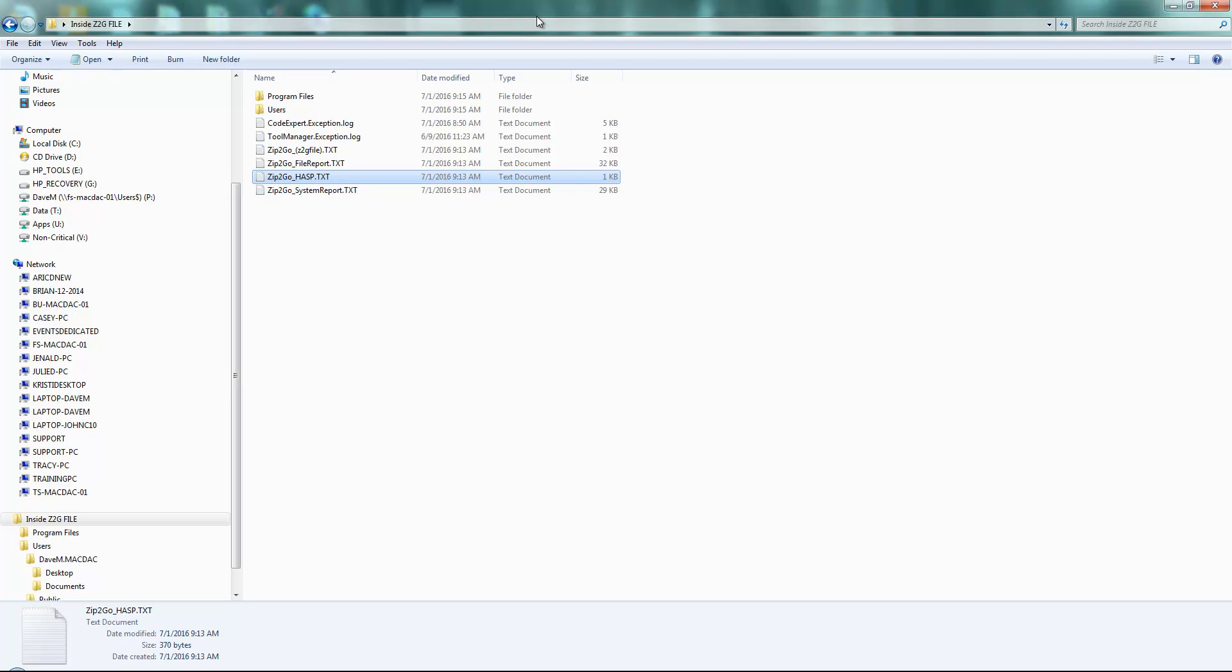It's right under the file menu now in Mastercam 2017. So if you ever need to send us a Zip2Go utility, not a big deal. Thanks everybody, and have a great day.